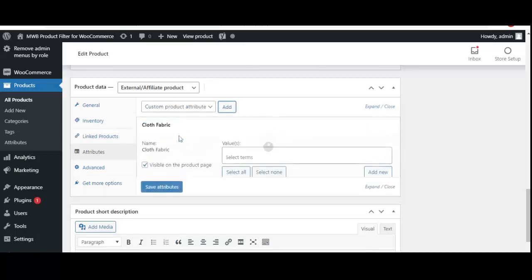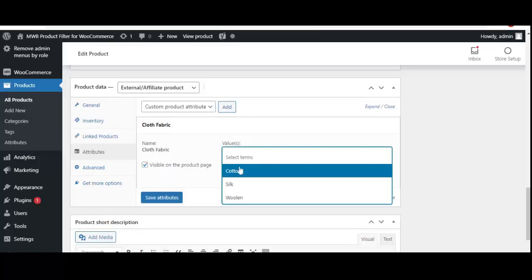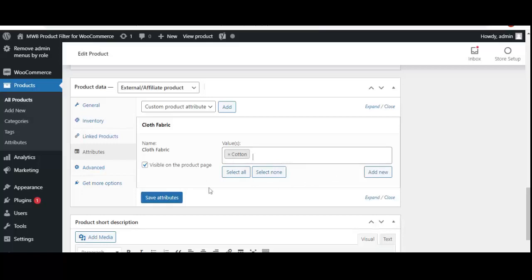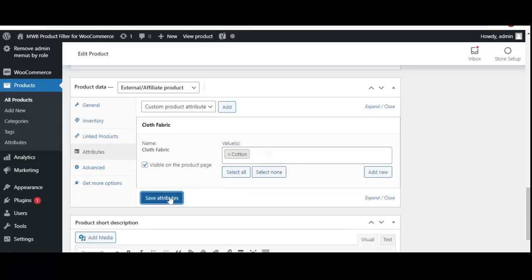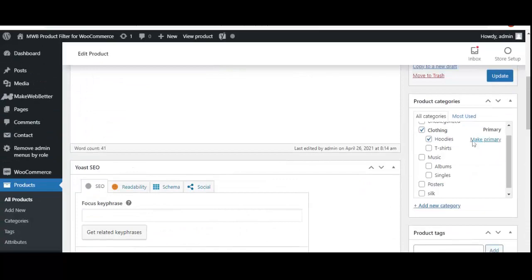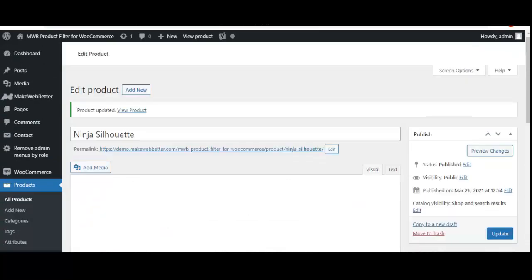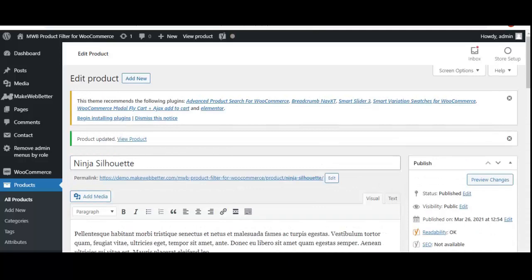Now we put up the values from the three terms configured — cotton, silk, or woolen. We select one, or if you want to select all, simply click 'Select All.' I have selected cotton. Now click 'Save Attributes' and then 'Update.' Once an attribute is added to a product and a new filter is created in backend settings, that product will appear in customer filter results when they filter by that attribute.